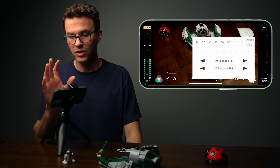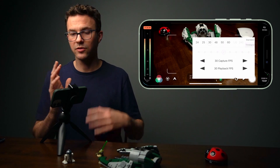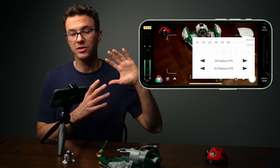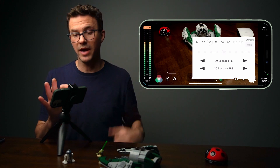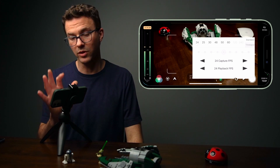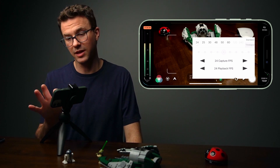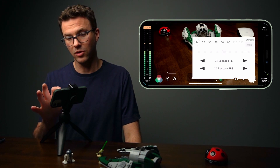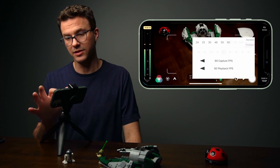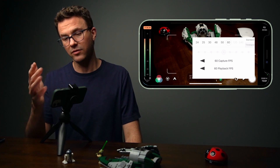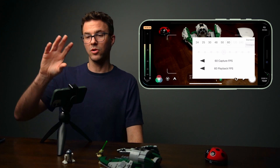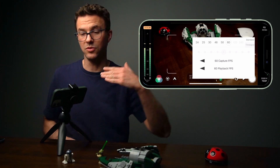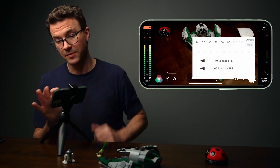Now let's check out the frame rate. Standard for TV in the U.S. is 30 frames per second. Something more cinematic is often recorded at 24 frames per second. If you want to record in slow motion, you could record at 60. And depending on all your settings, you may be able to record at 120 or 240, which would give you really slow motion clips.